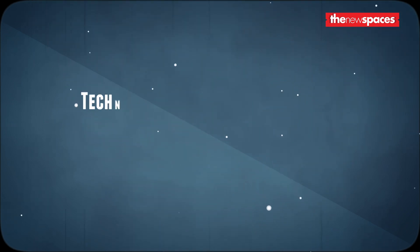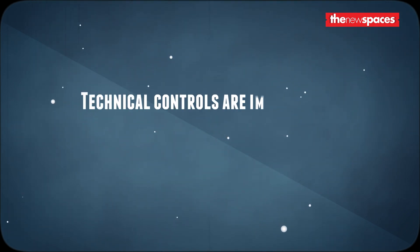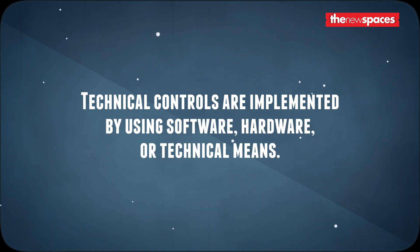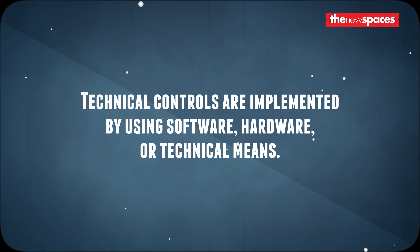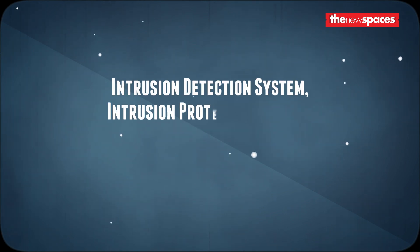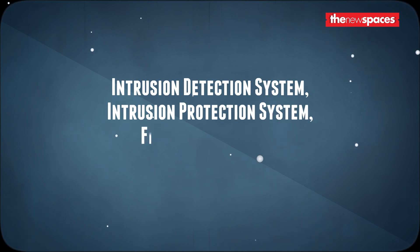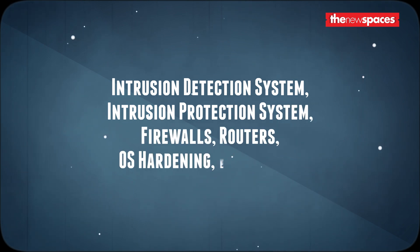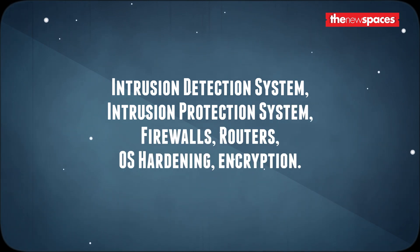The next type is technical controls. Technical controls are implemented by using software, hardware, or technical means. They are also called logical controls. The examples of technical controls are intrusion detection system, intrusion protection system, firewalls, routers, OS hardening, encryption, and many others. Security professionals spend the majority of their time implementing and maintaining technical controls.